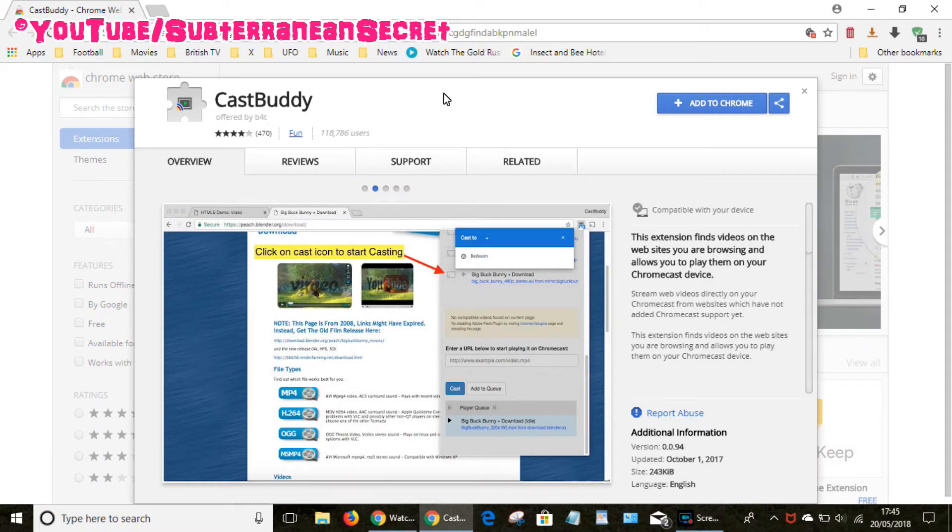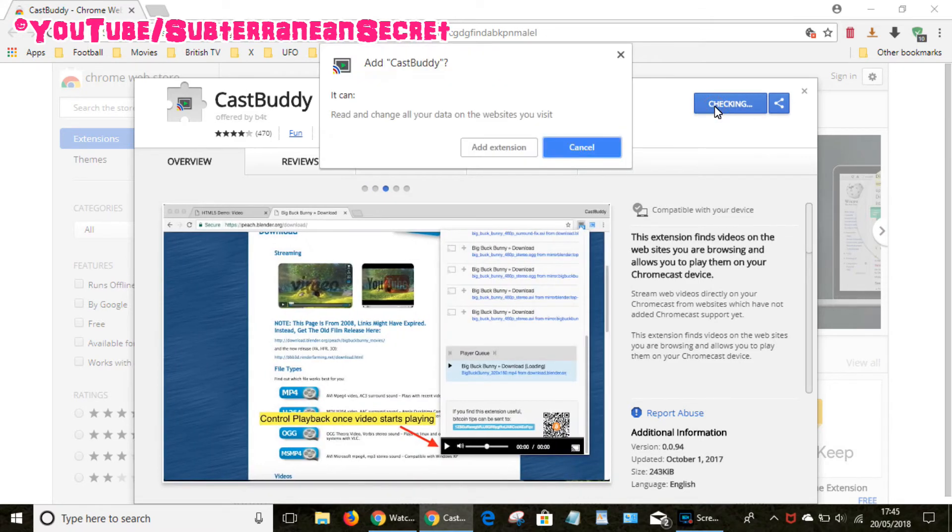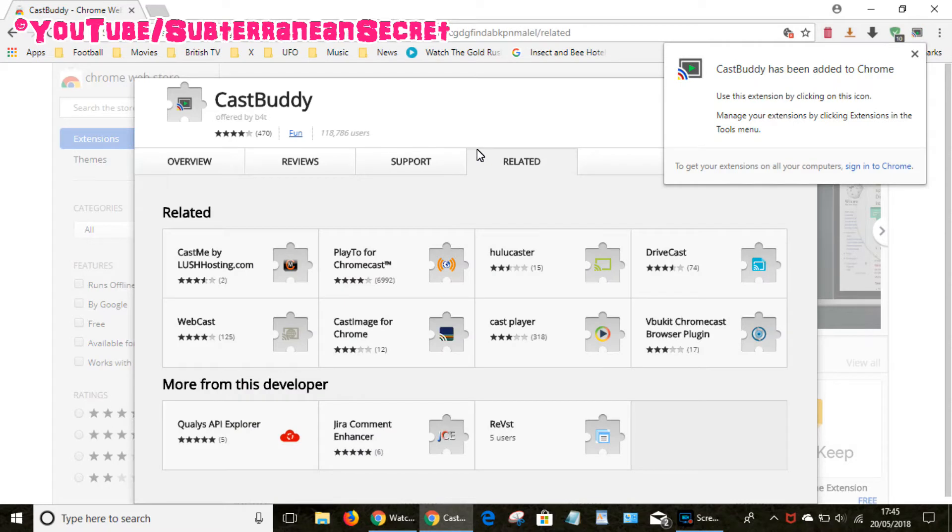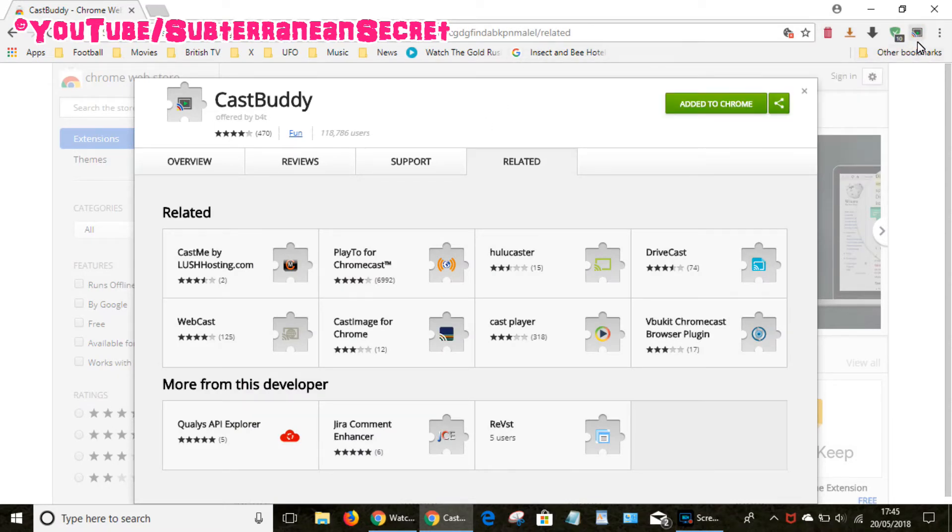So I'll put the link in the description. It's called CastBuddy. Once you find it, add it to the Chrome browser just following instructions, add extension. You can now see CastBuddy has been added to Chrome so you can see this little black TV box up here called CastBuddy.